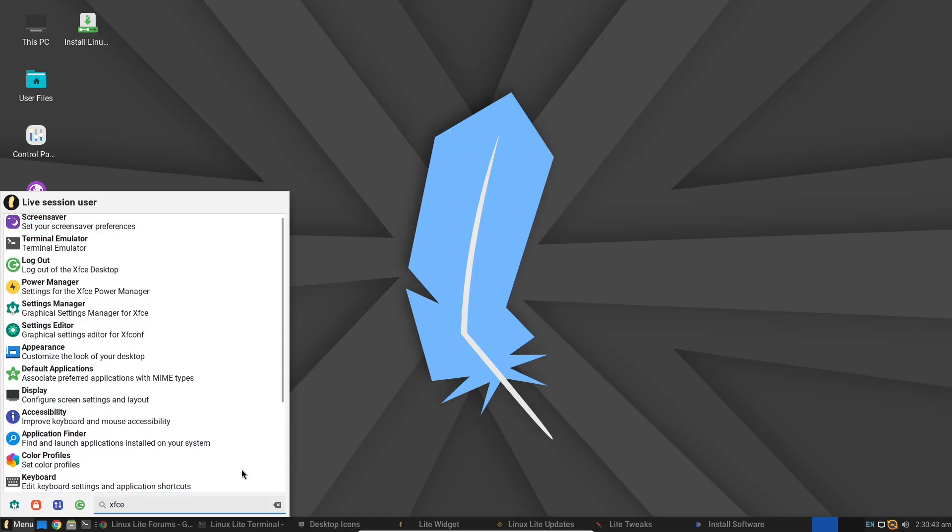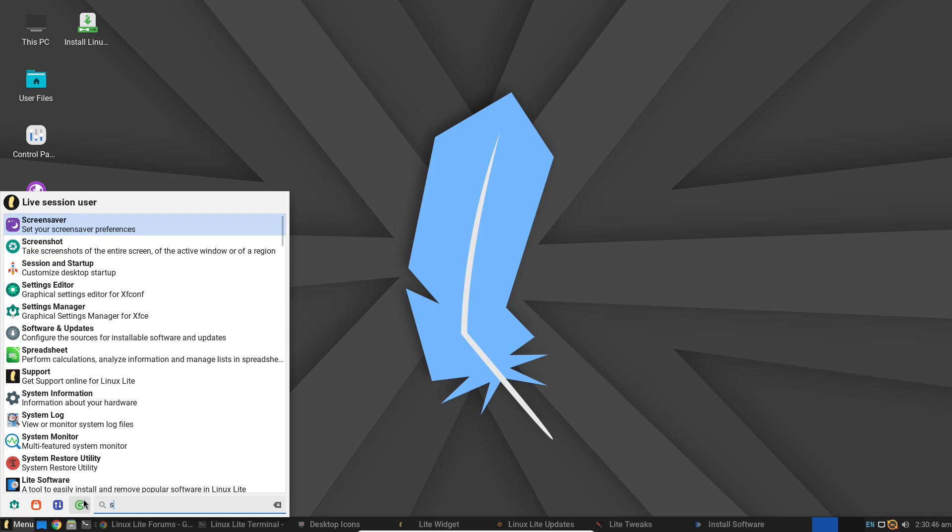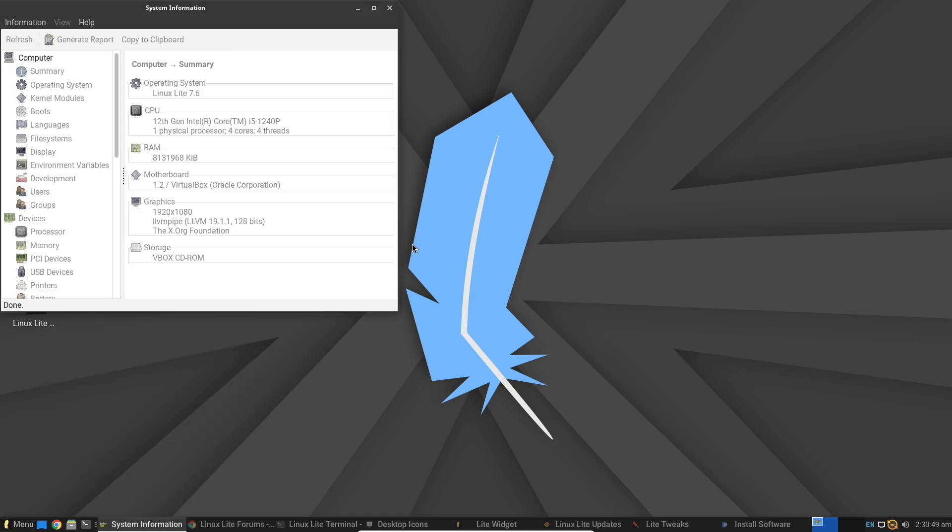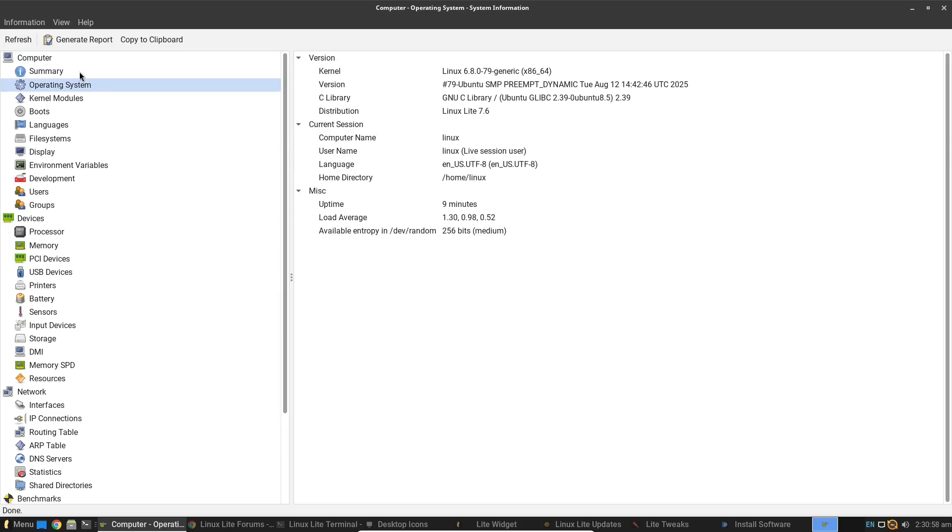Today we are taking a deep dive into Linux Lite 2026 to see if it's the performance booster your system has been craving. Without skimping on functionality, if you're hunting for a snappy, efficient and beginner-friendly Linux experience, stick around.